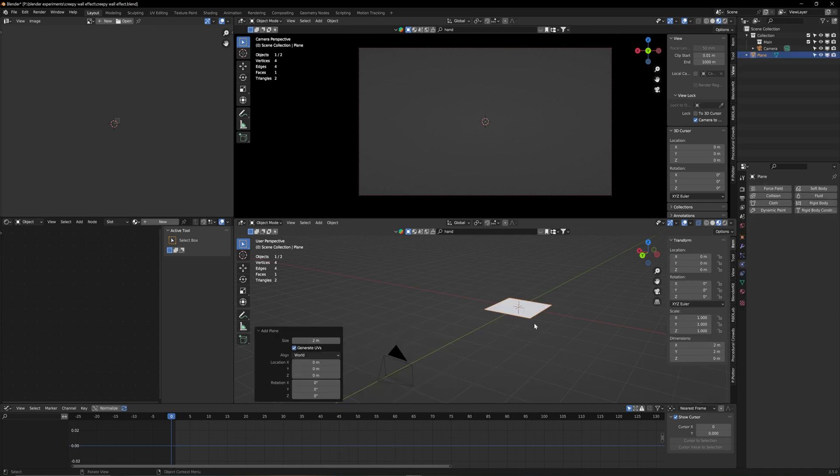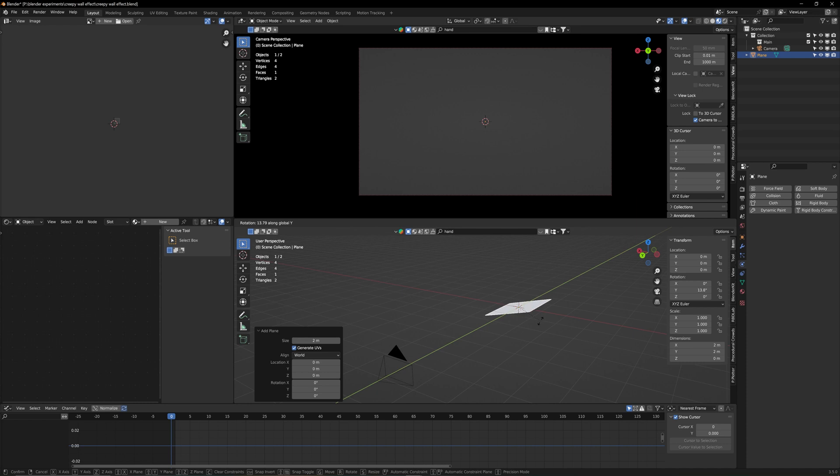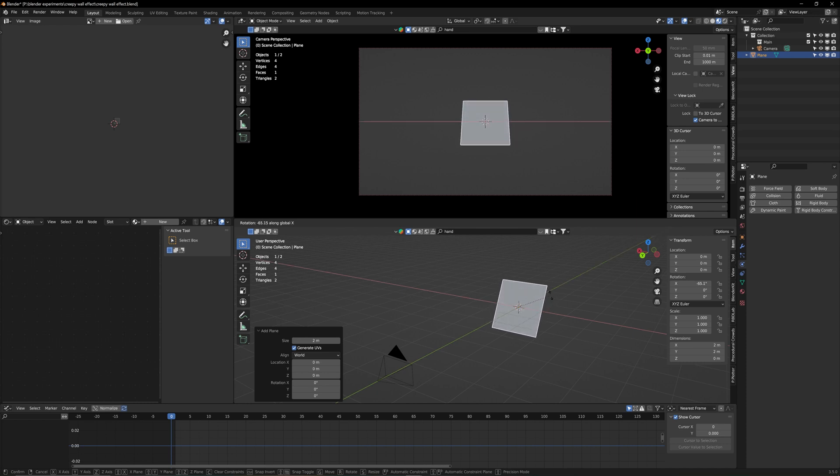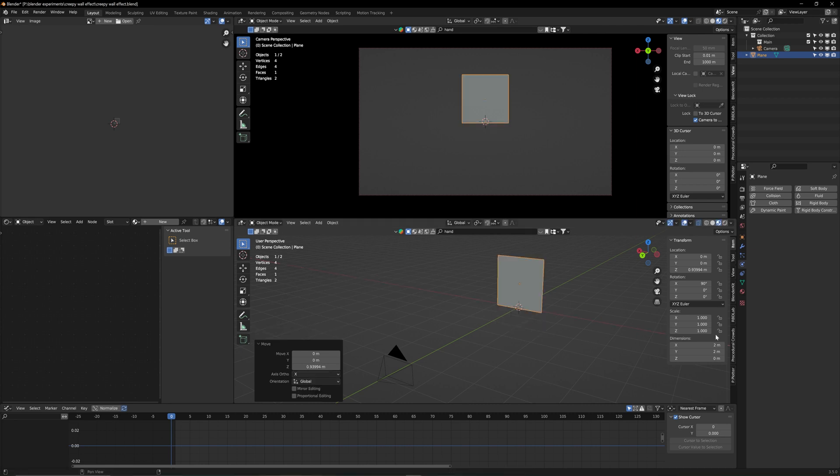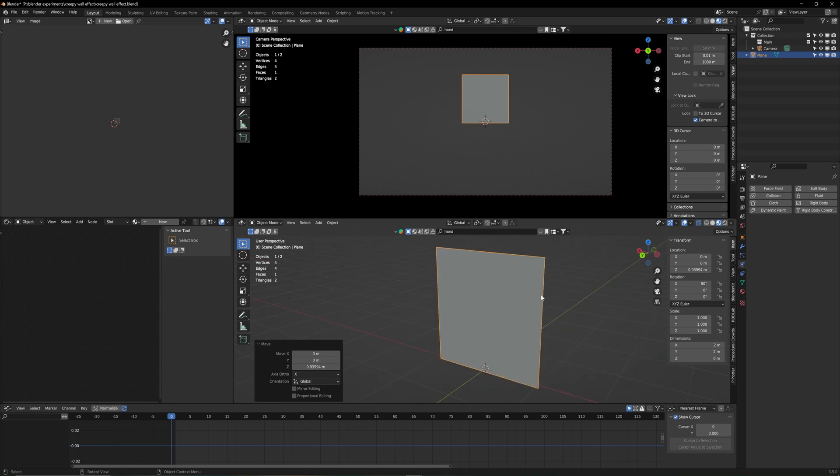Now we're going to rotate the plane around the x-axis to 90 degrees. You can type it on your numpad on the right. This plane is 2 by 2 meters which will do for today's effect.